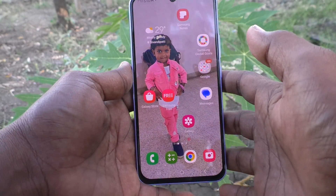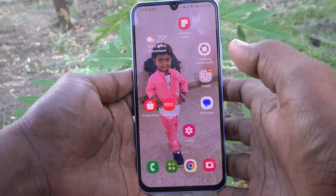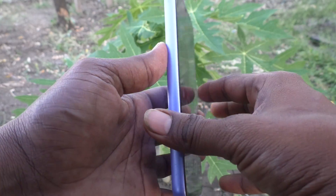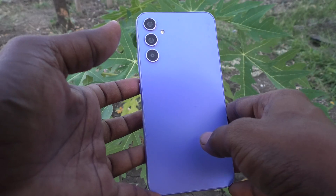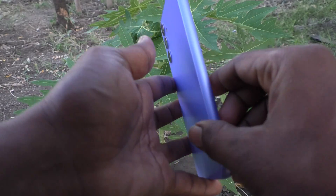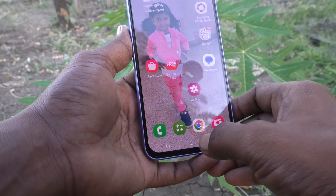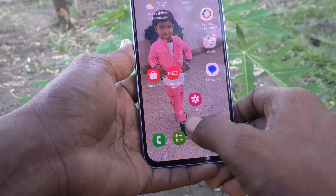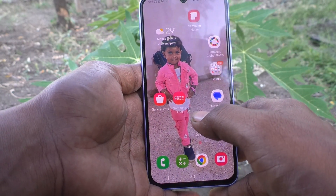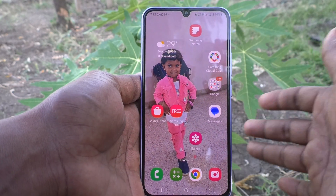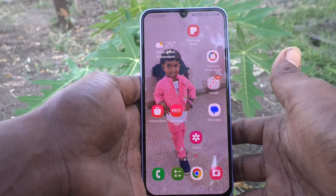Hi friends, this is Five Minutes Tech YouTube channel. In this video you will learn how you can change the screen zoom in your Samsung Galaxy A34 5G phone.